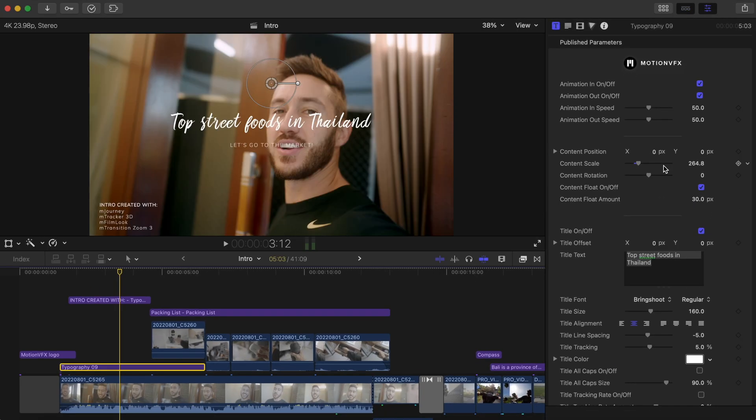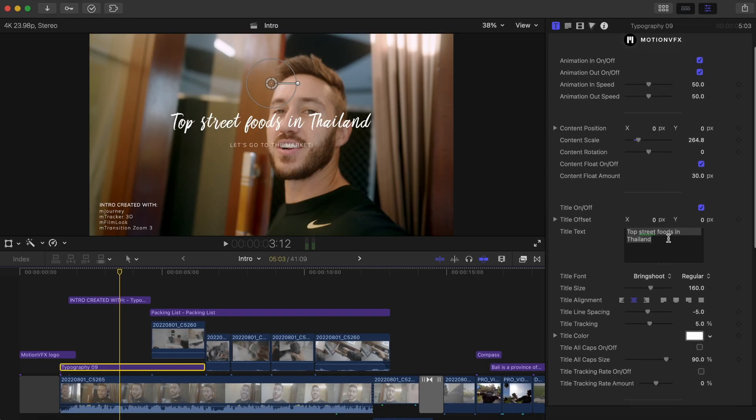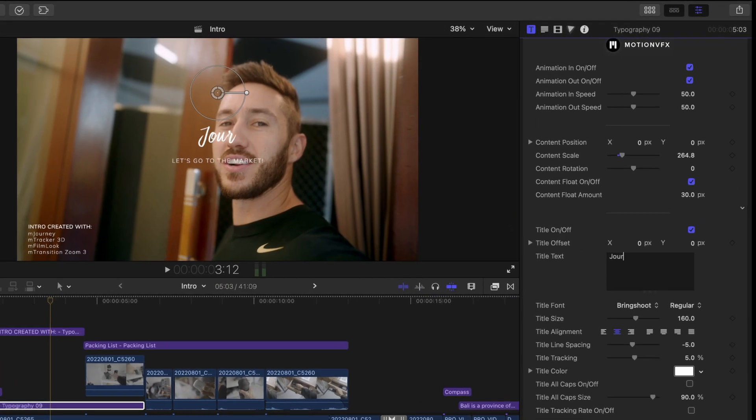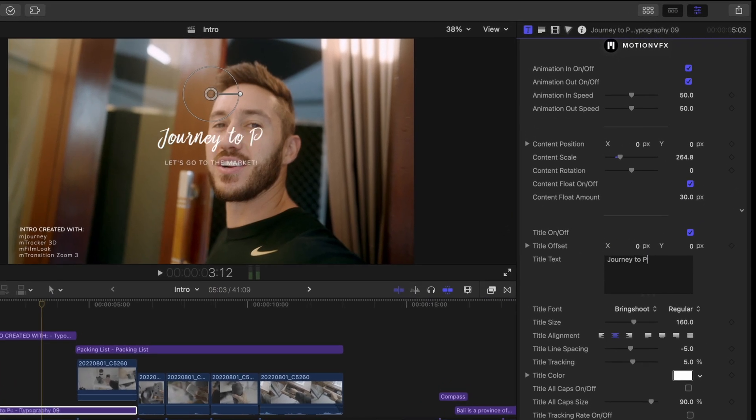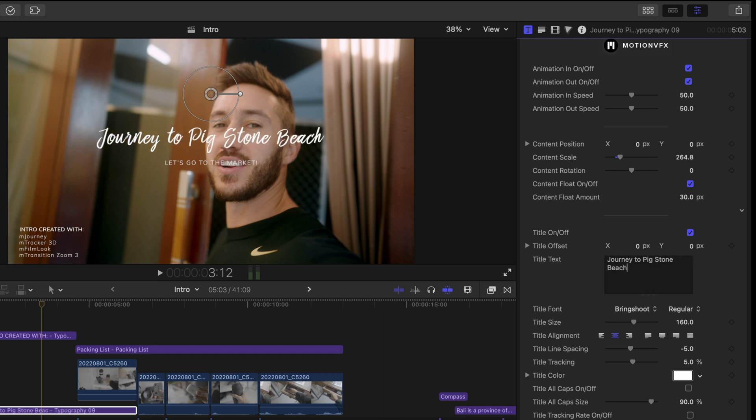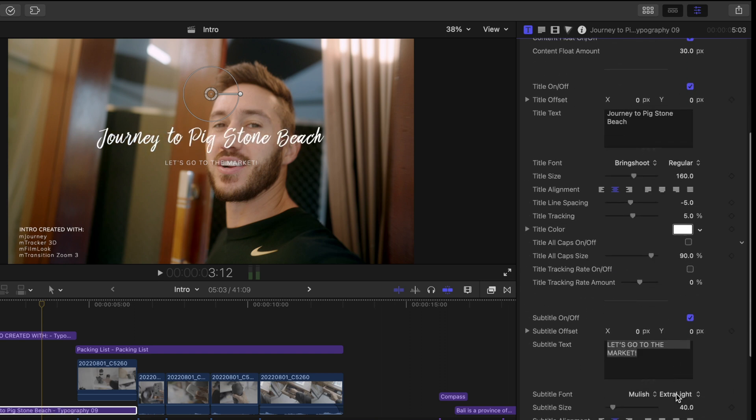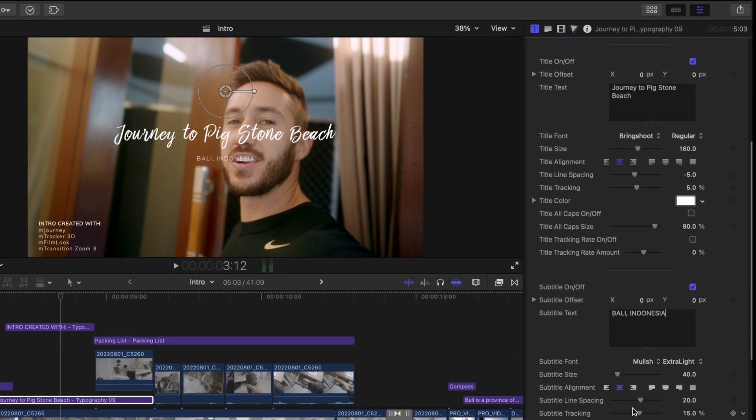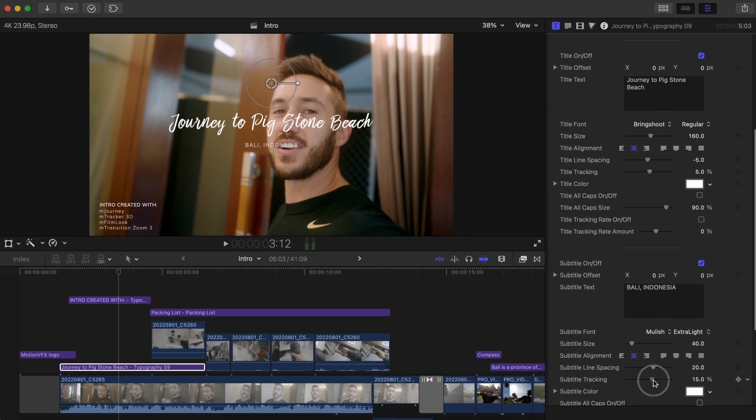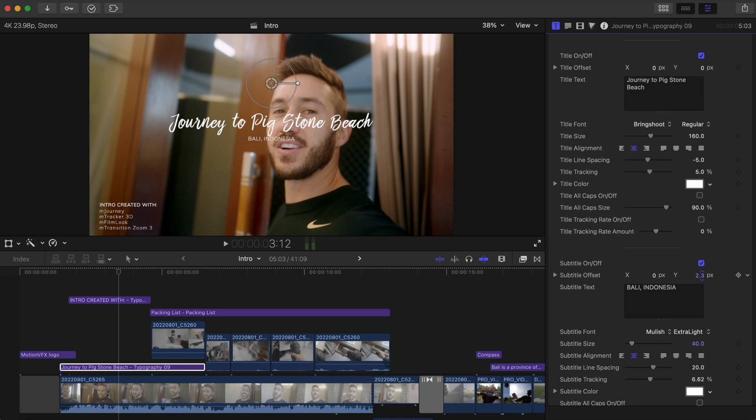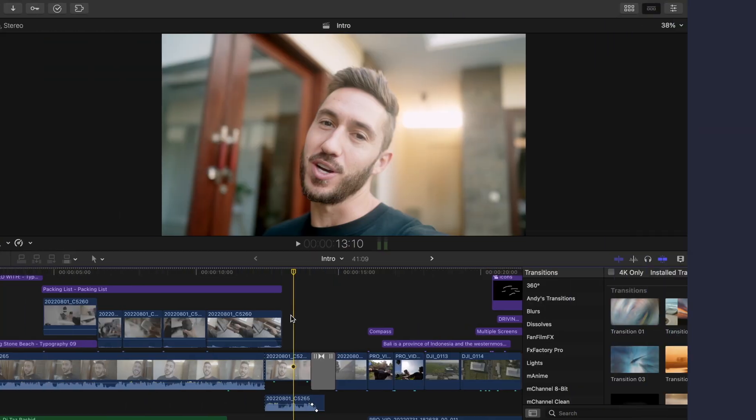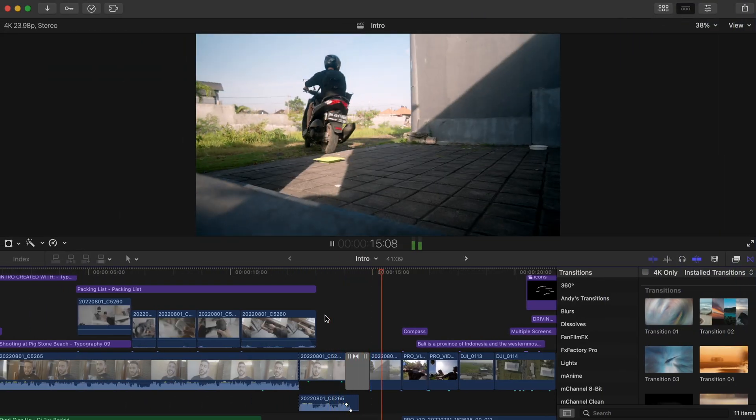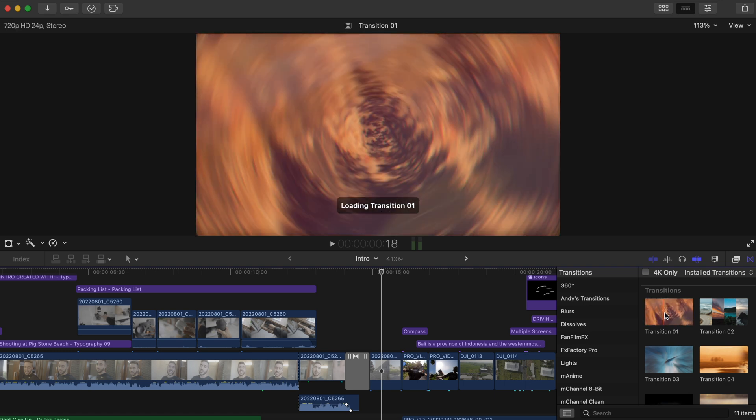Then you can go into your inspector window and change what the text says, as well as the font if you'd like. You can also change the letter tracking if you want, and adjust the position of the subtitle or the title by using the offset parameters. And Journey also comes with 11 transitions, and these are bomb.